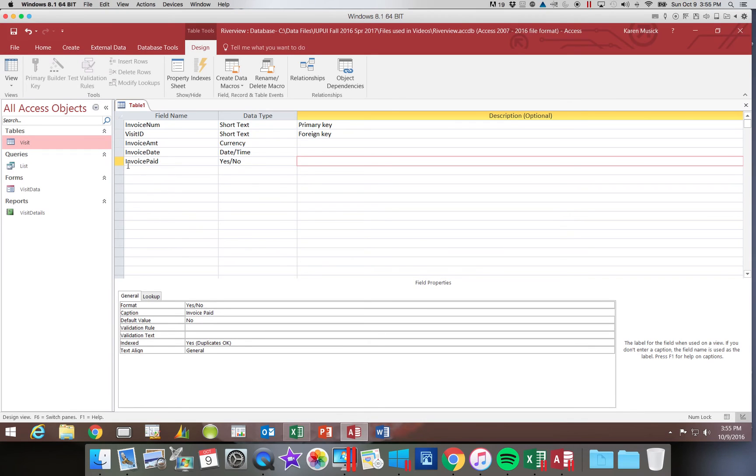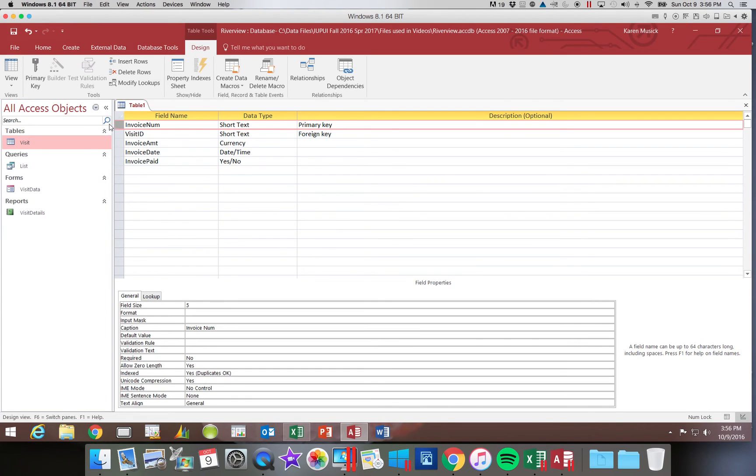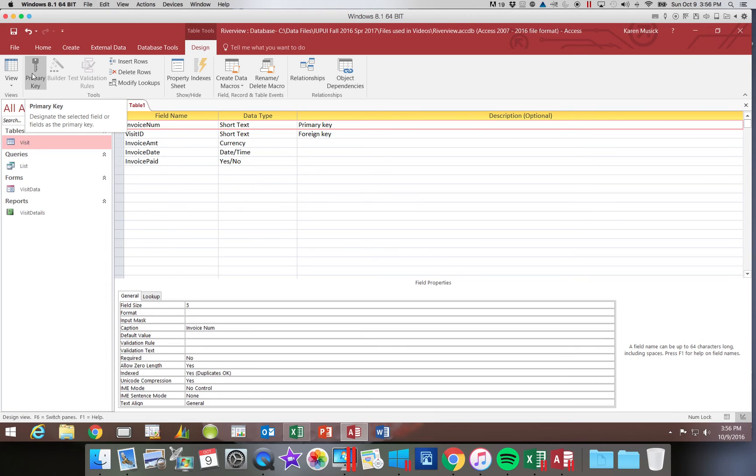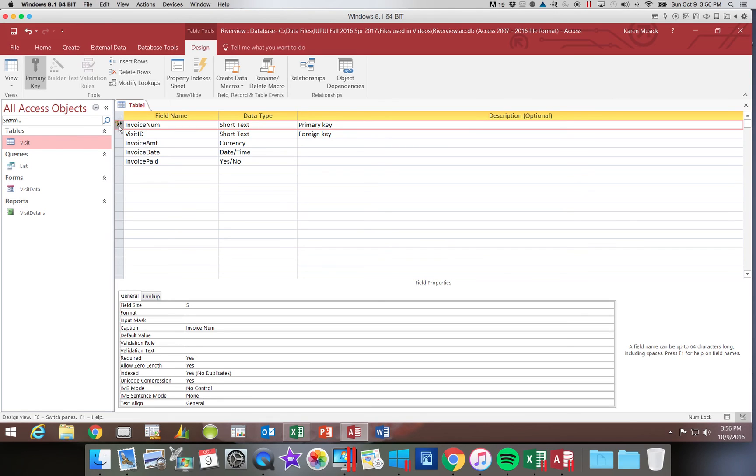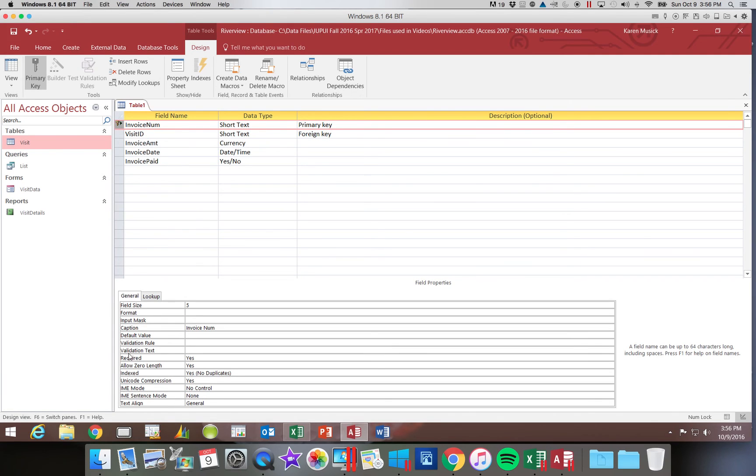Now the last thing we have to do is we have to actually specify which field is the primary key. Otherwise, access does not know. So what you want to do is you want to click next to the invoice number field so that the entire row is highlighted. Then come up and locate the primary key button. It looks like a key. When you click on that, you will get a visual picture next to invoice number specifying this as the key. Until you see that key there, this is not the primary key according to access even though it says it over here. Notice when I changed it to say it is the primary key, it now says it is required and it has to be unique.